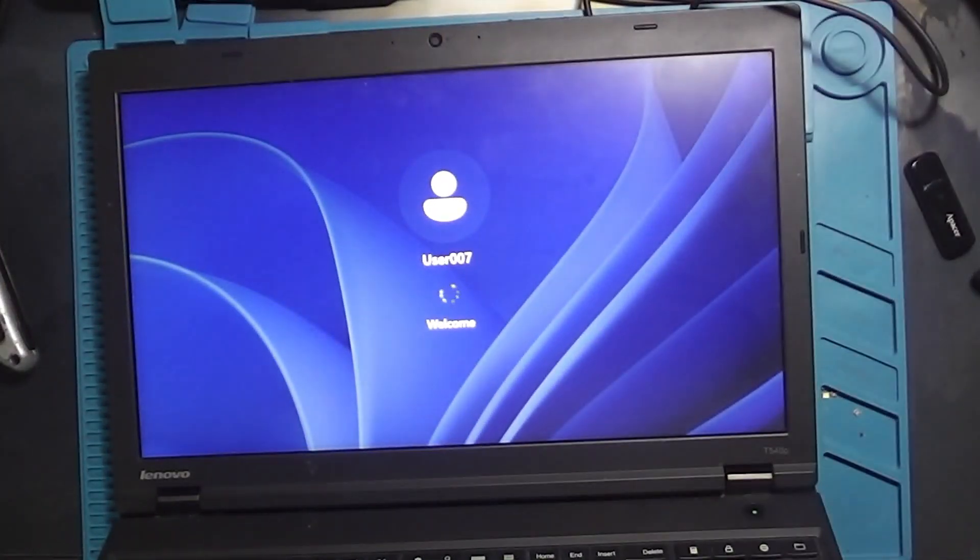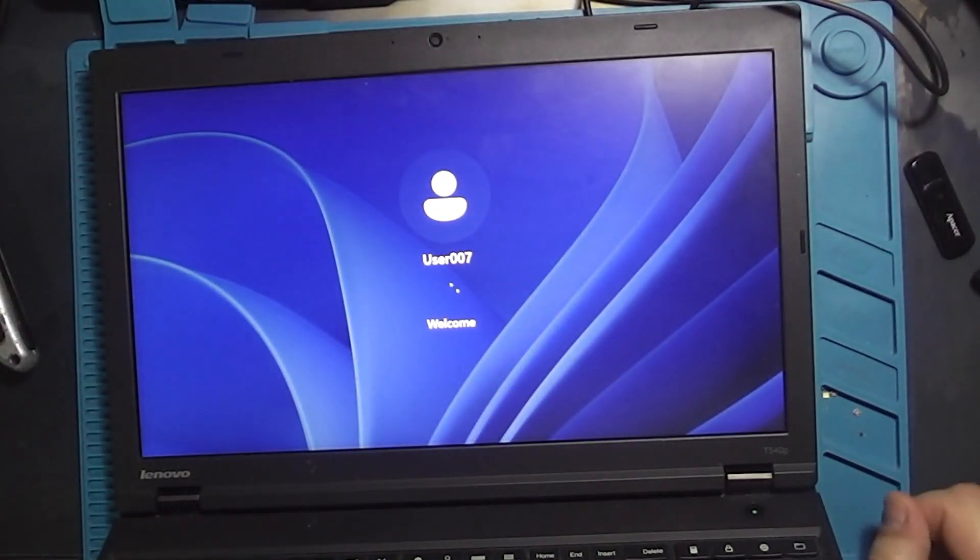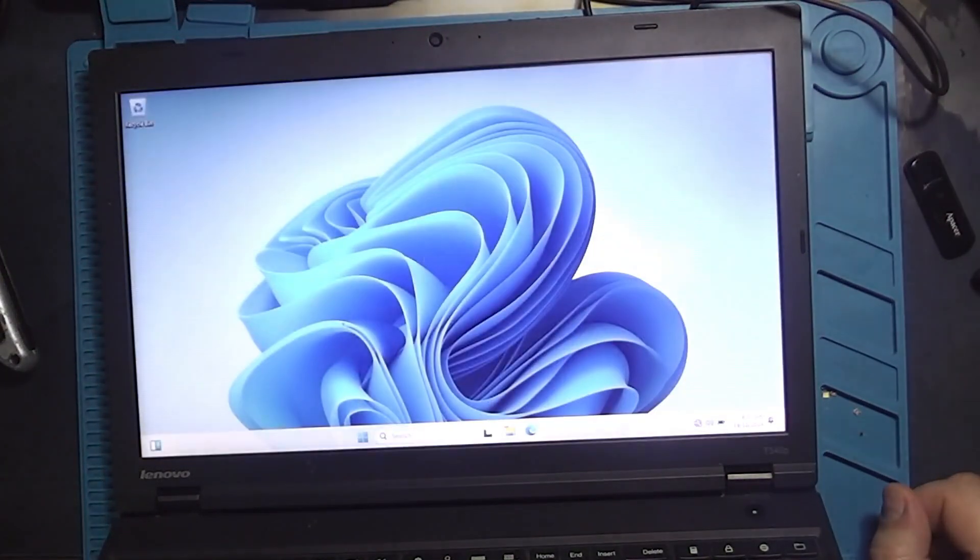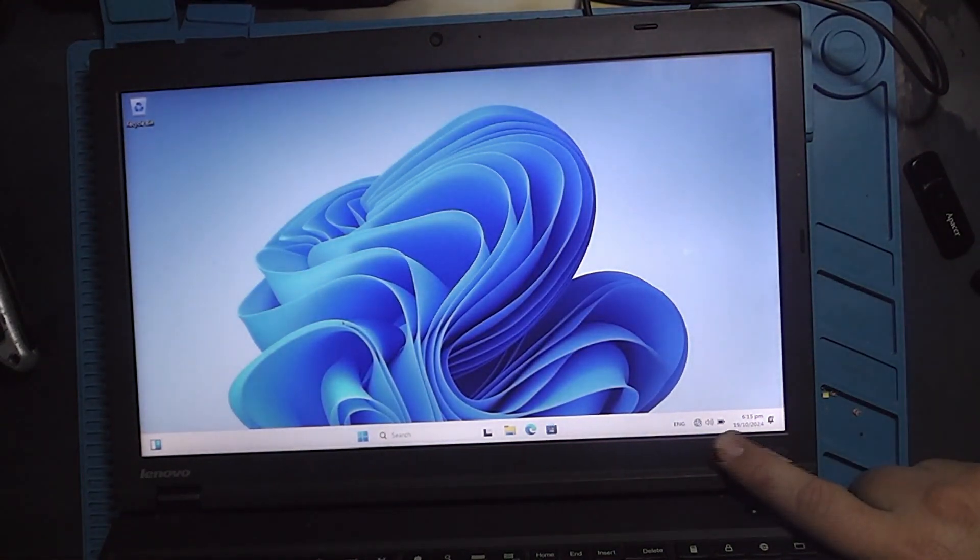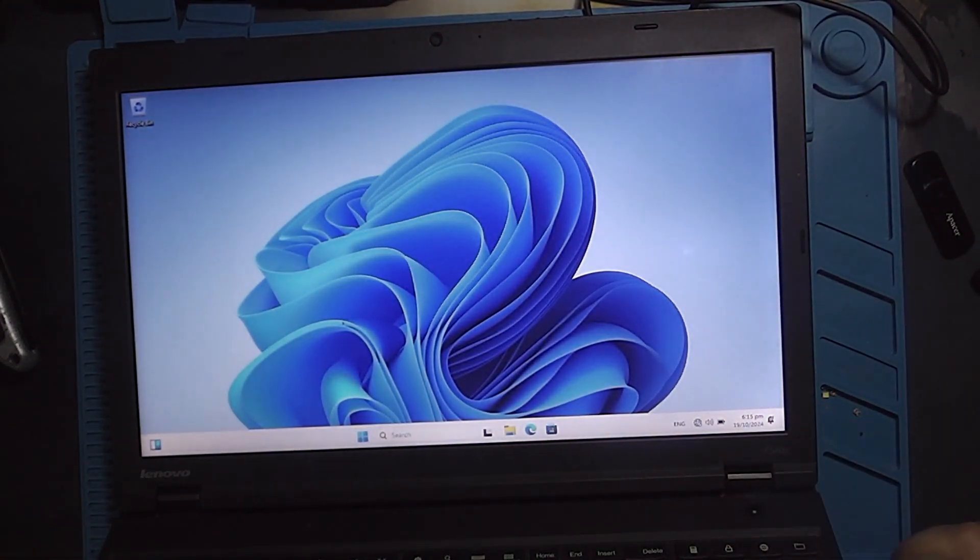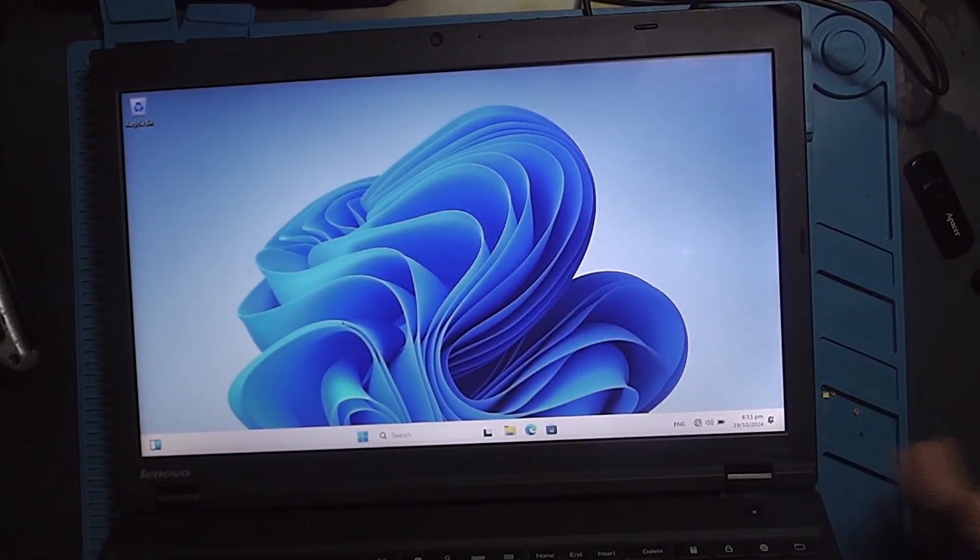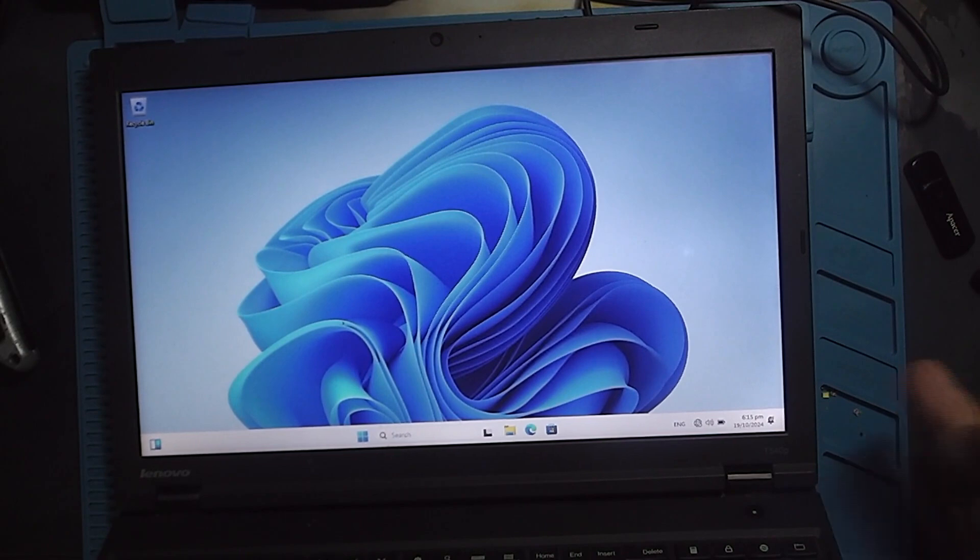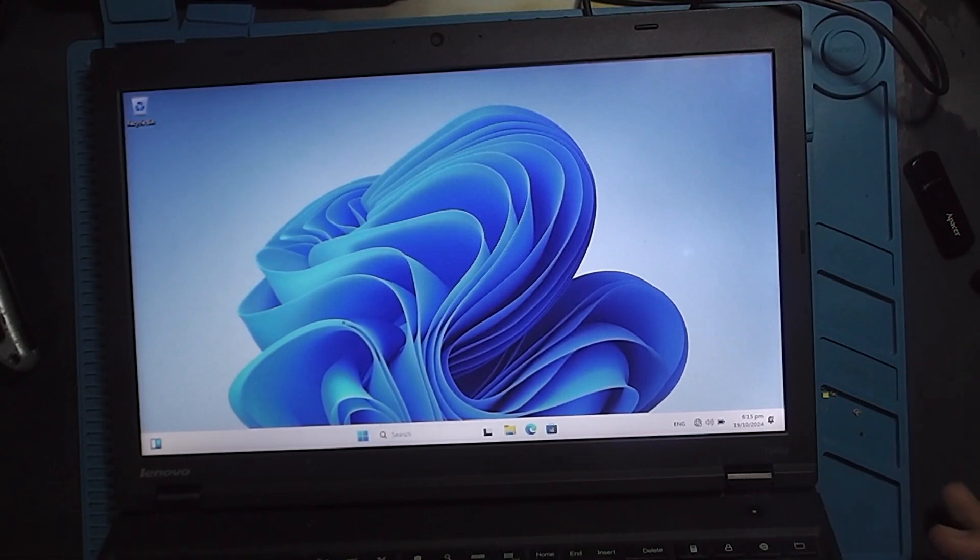Inside this model is a fourth-generation Intel i5 processor, now paired with 16GB of RAM and a 2.5-inch SSD. Windows 11 runs flawlessly.